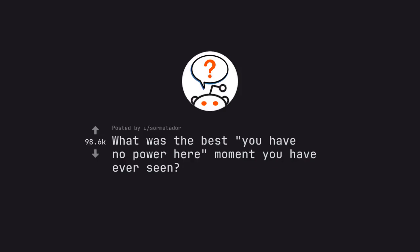Ask Reddit by Saw Matata. What was the best 'you have no power here' moment you have ever seen?